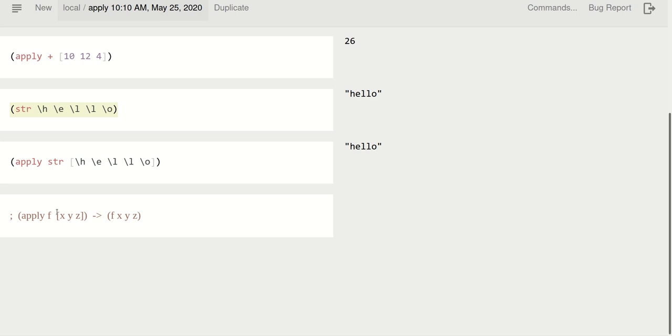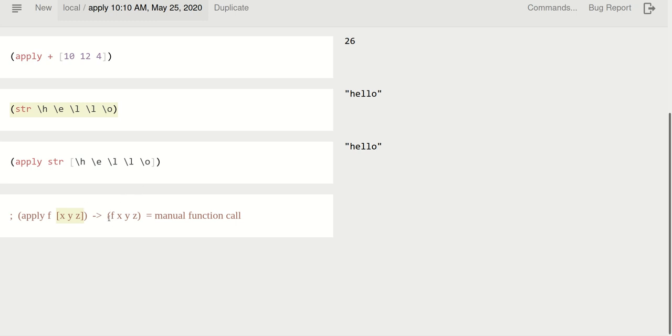And now this explains why it is called apply. Because this is manual function call. As you can see, apply gets a function and a collection of things, and just considers that collection, the items there, as the arguments of the function and calls that function.